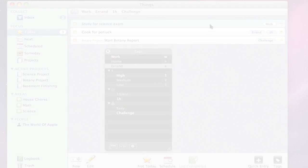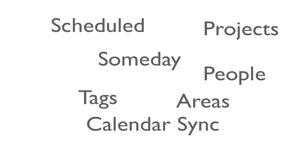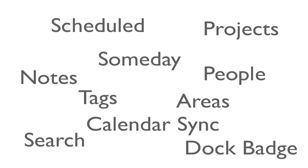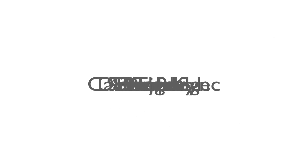Cultured Code has really hit the nail on the head with all of the features for organizing your tasks. Other task managers have either too few features or are bloated with unnecessary features. Things manages to get the best of both worlds, by having many features in an organized and non-intrusive way, but still maintains all of the functionality that you would expect, and more.